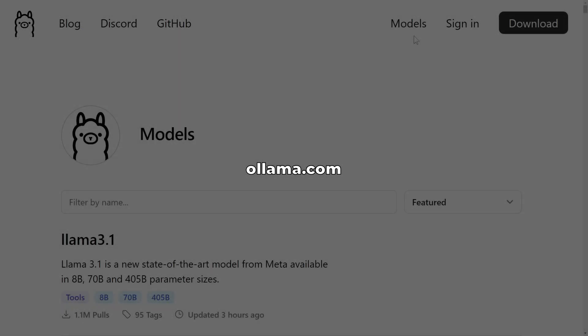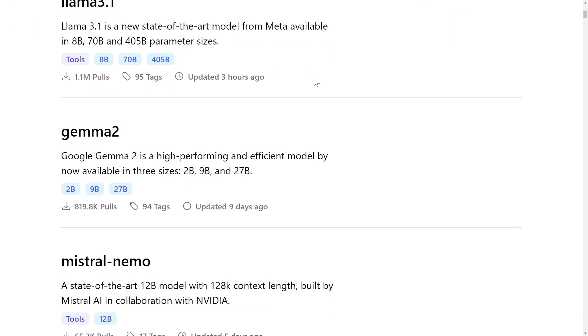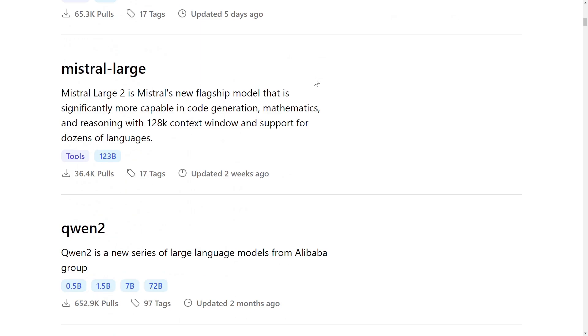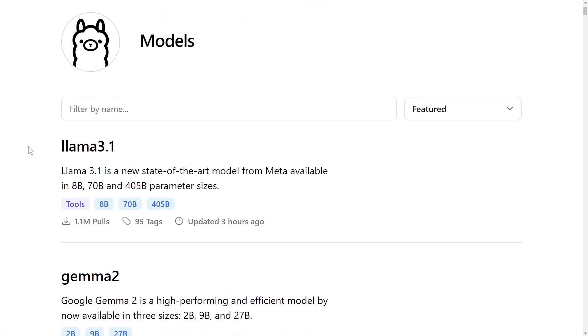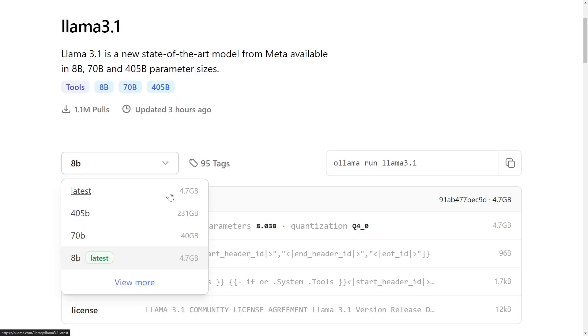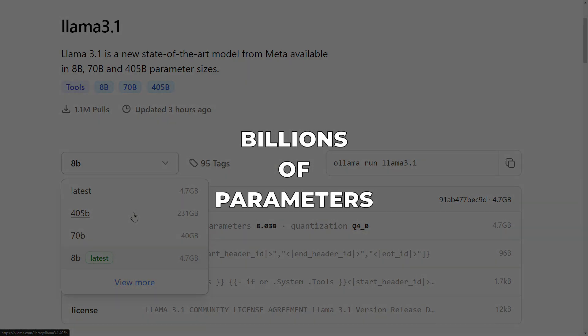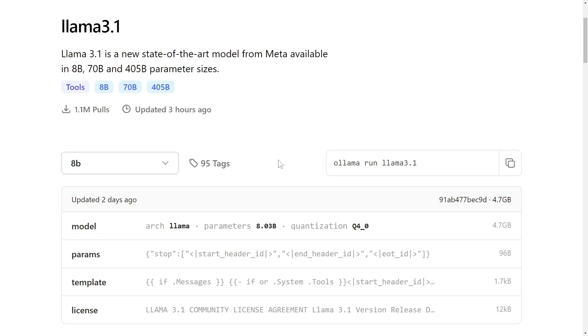We can browse available models on ollama.com under the models tab. This top featured one here, Llama 3.1, is currently the state-of-the-art model from Meta. In this case, the model comes with variations that use 8 billion, 70 billion, and 405 billion parameters. Yeah, billion with a B. I have 24 gigs of VRAM and 32 gigs of RAM, so I can only run the smallest one with a mere 8 billion parameters, which sits around 5 gigs in size. We can download and run this model by execing into our container and running a command like this one here.